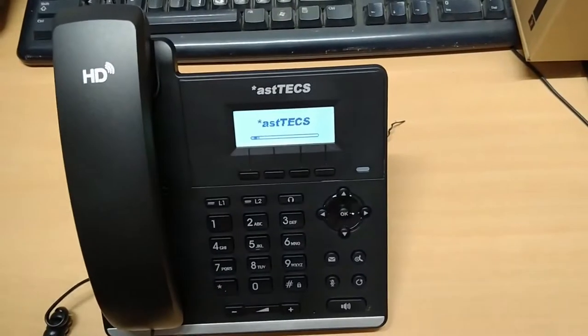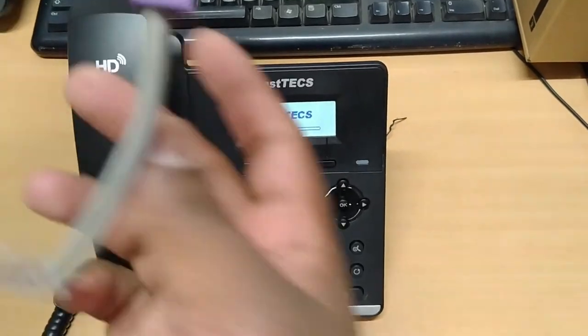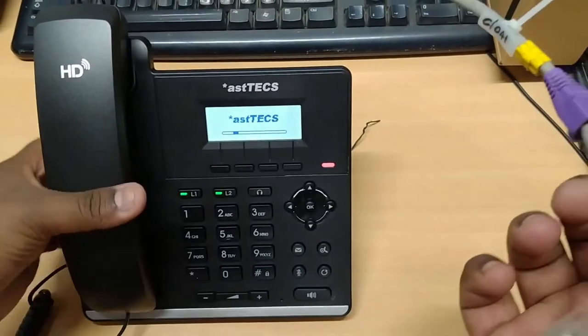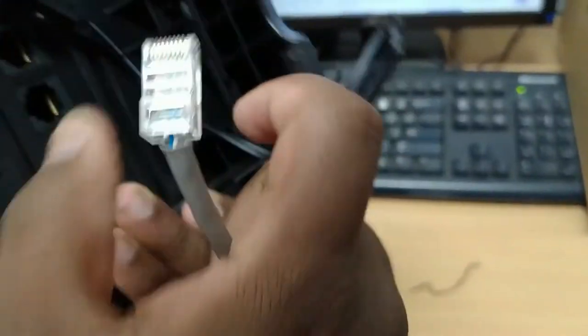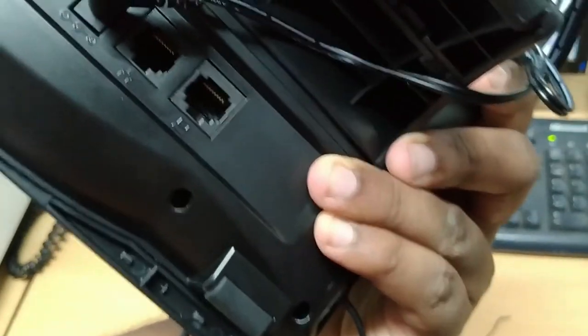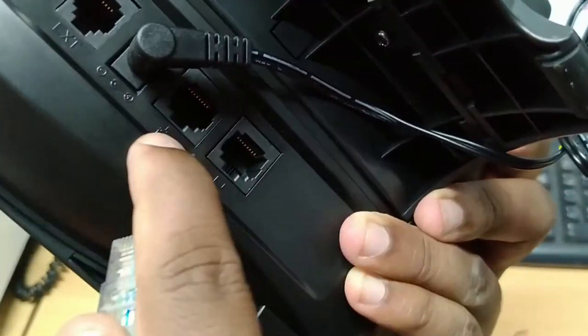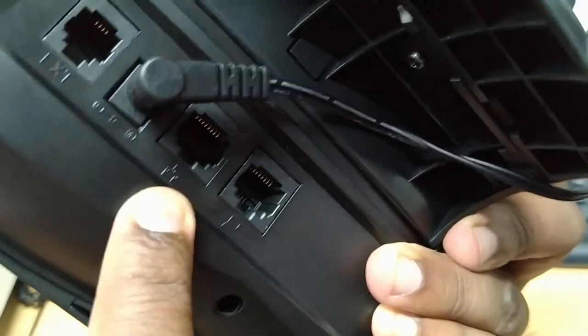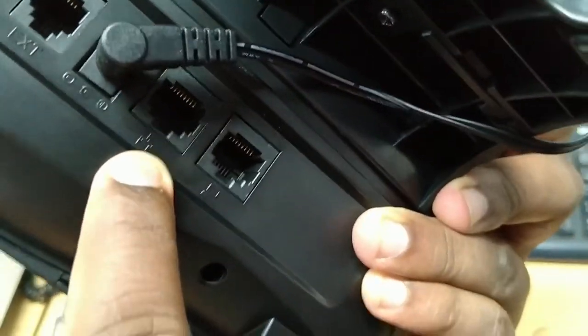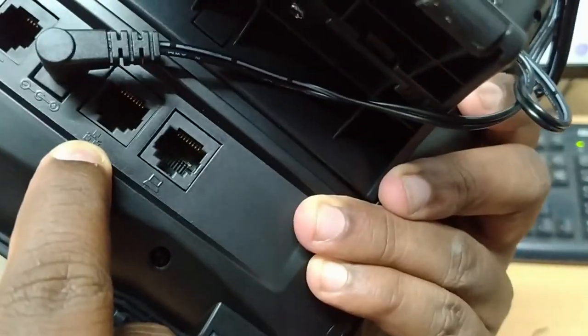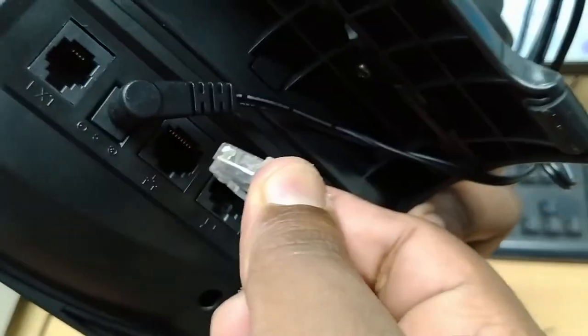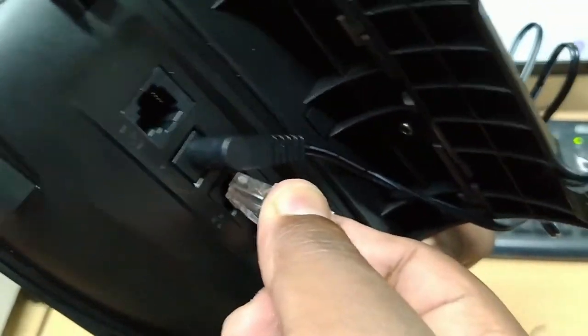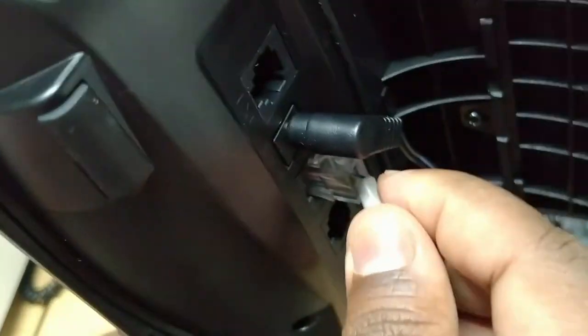Now I am going to connect the LAN cable to the IP phone. As you can see there are two LAN ports, one is for the LAN and the other for the PC connectivity. I am going to connect the cable to the LAN port.